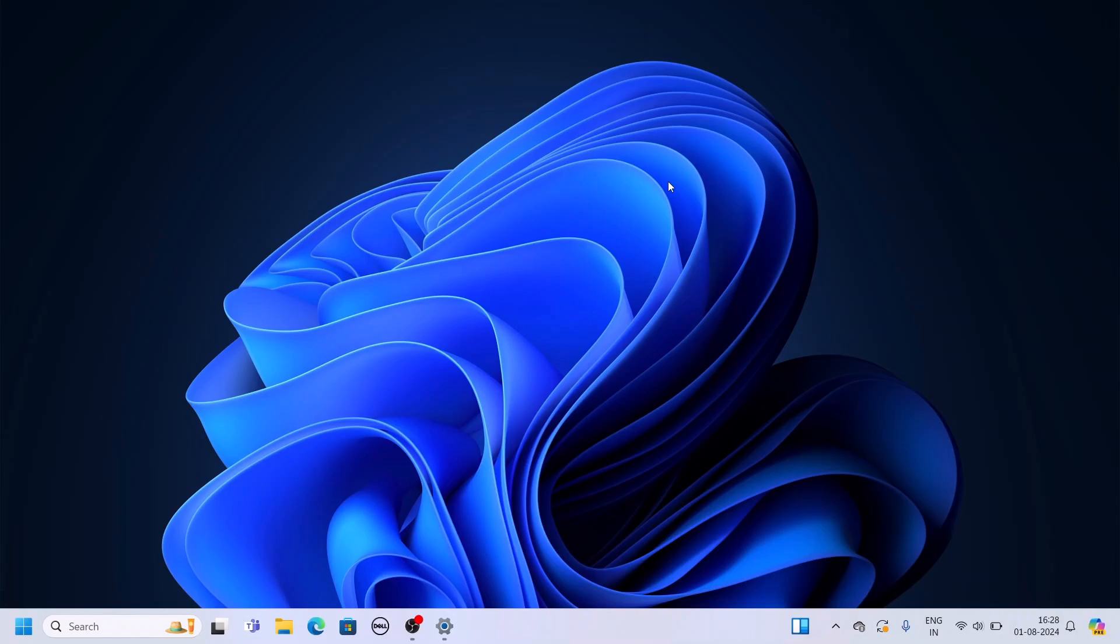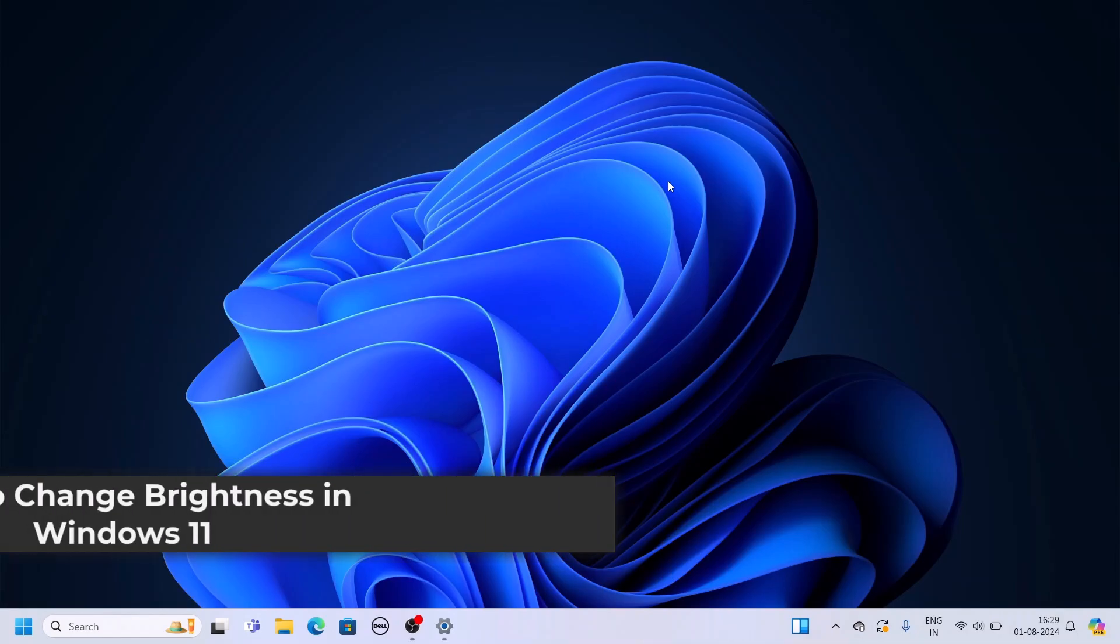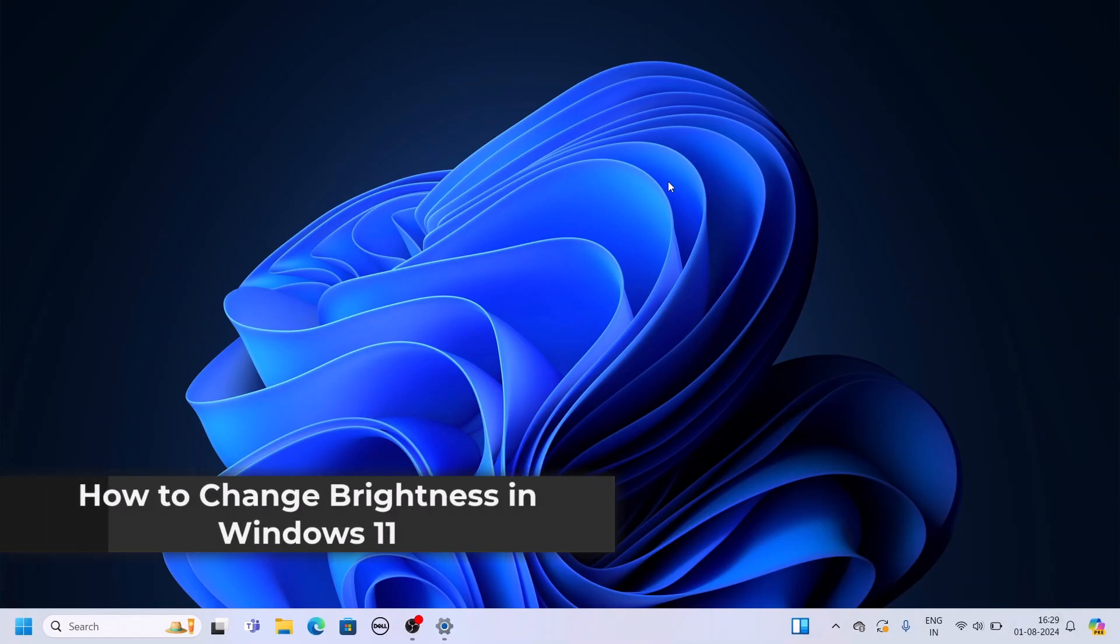Hello everyone, I'm back with another video. Here in this video, we'll discuss how we can change brightness in Windows 11.